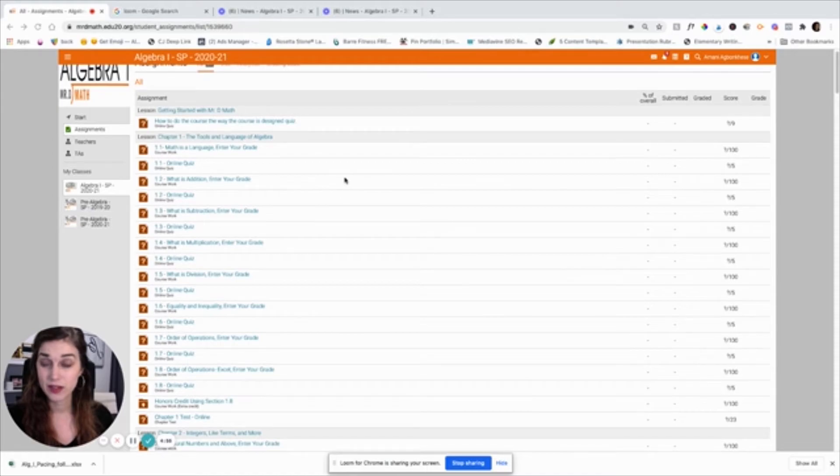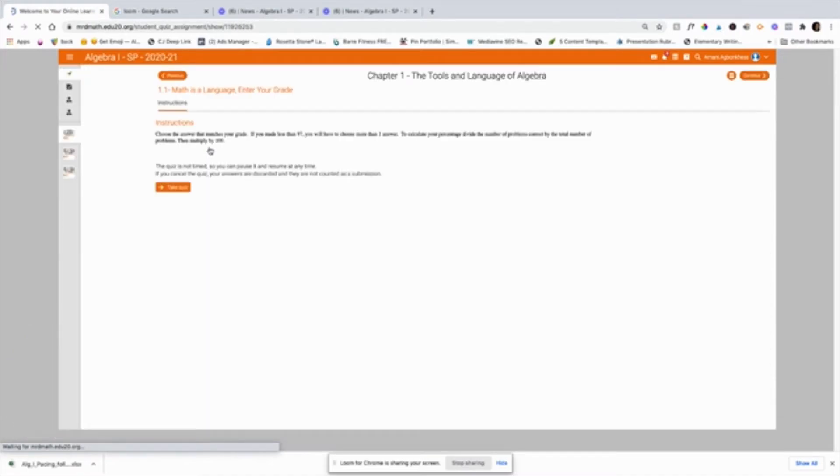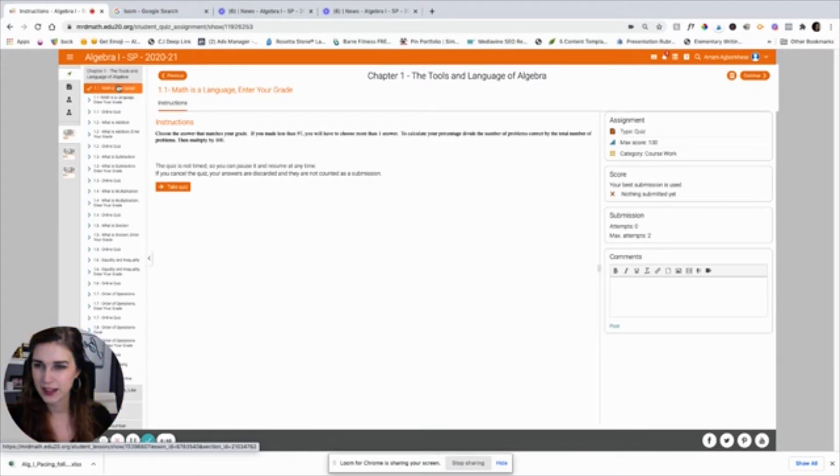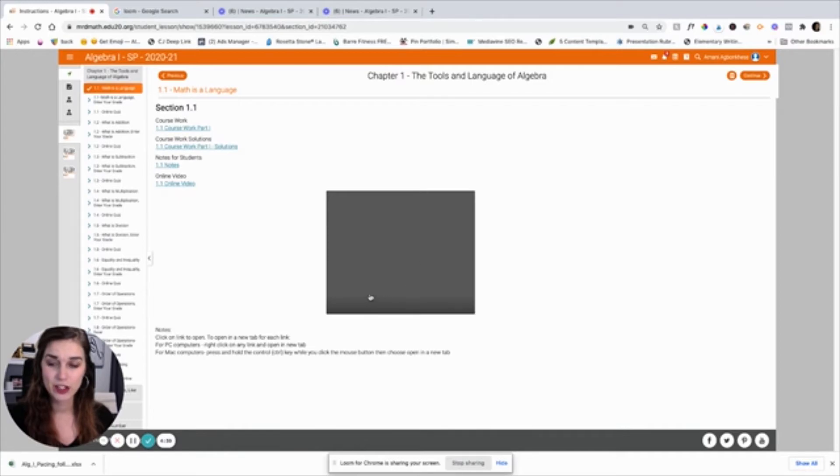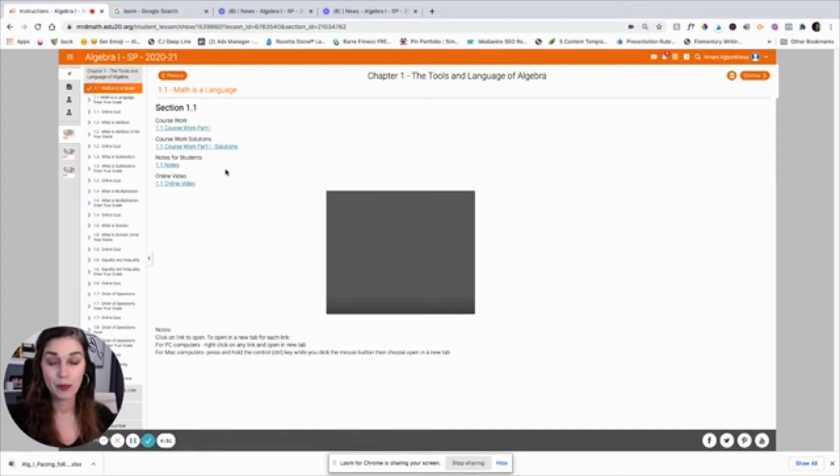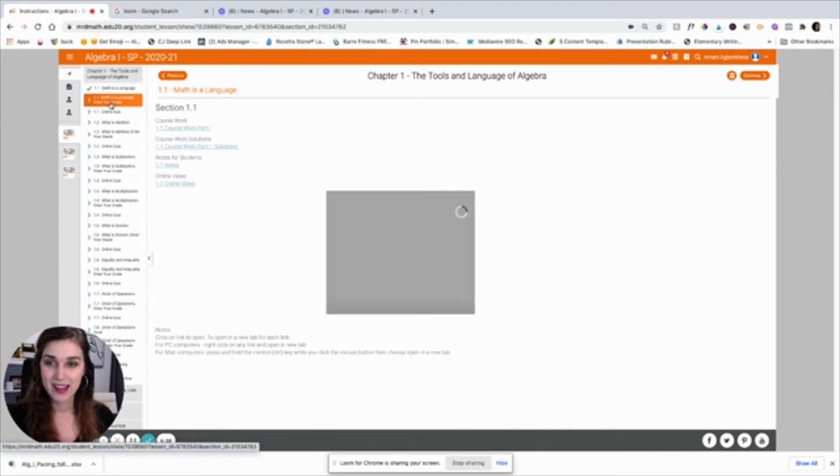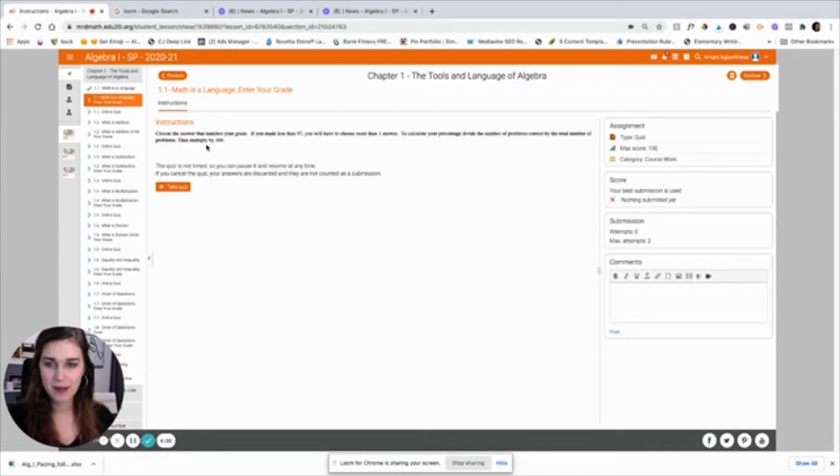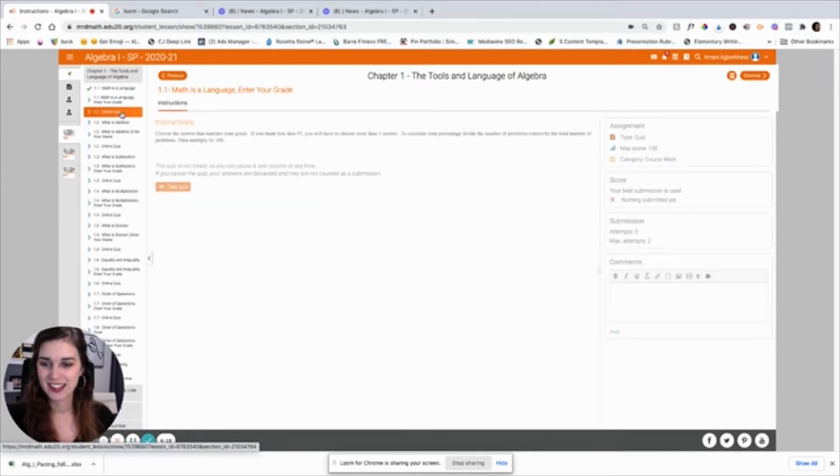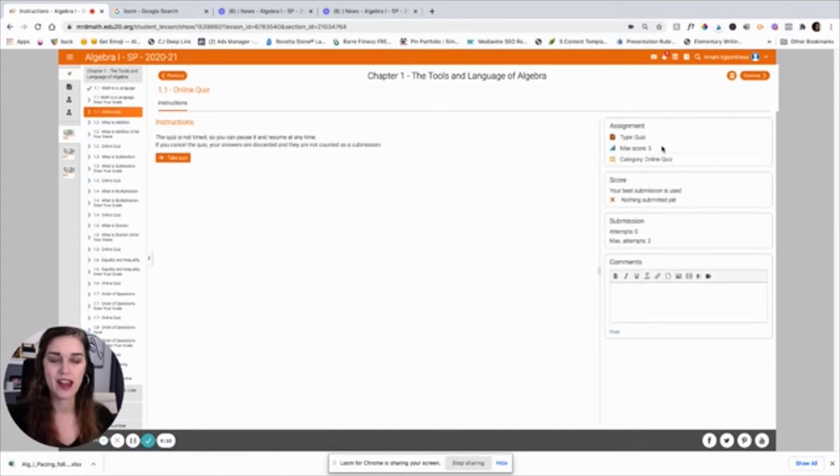And as you can see here that each time the students go in, they do a lesson. And sorry, this is the lesson here. So there's an online video they watch where Mr. D teaches the concept. Then they do their coursework, which if you've already printed it out for them, they don't need to download it here. Once they've done their coursework, they can go in and check their solutions and then they will enter their grade here. And there's instructions on how to do that. And then after each lesson, there's also that five question online quiz.